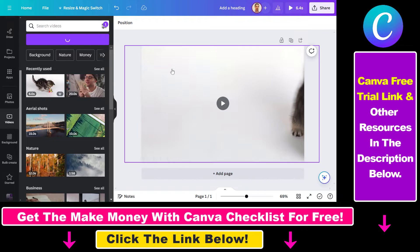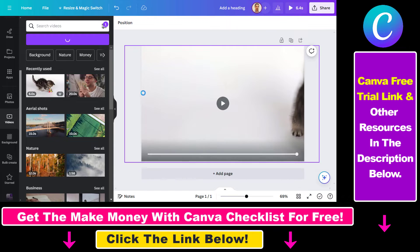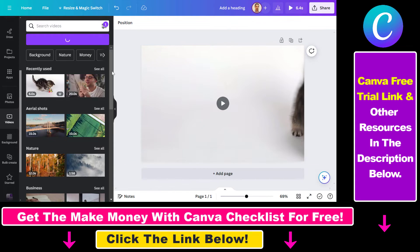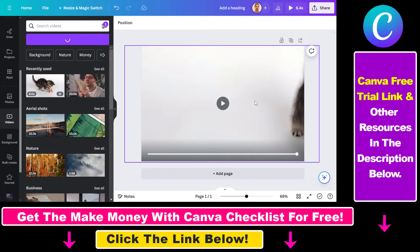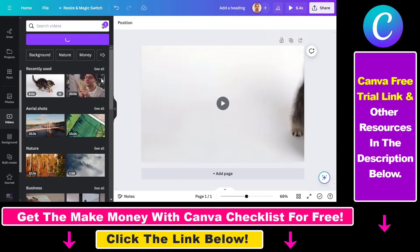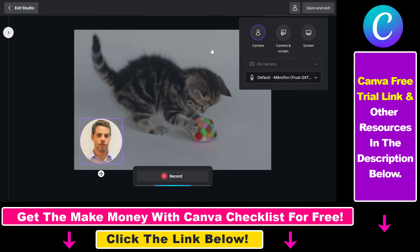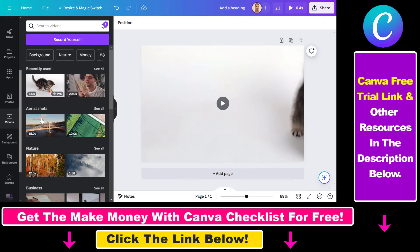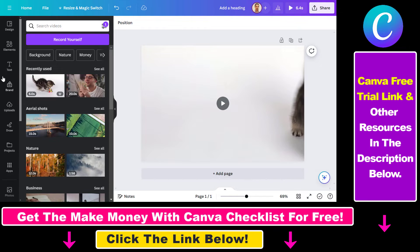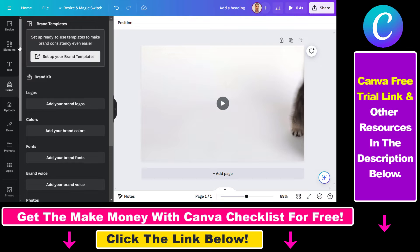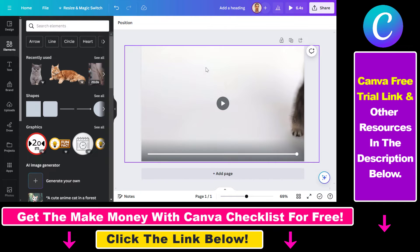You can also record yourself in a presentation and add that to a canvas here. There are a ton of options, and I have separate tutorials showing how to use these features. You can also animate Canva images to create videos from that.